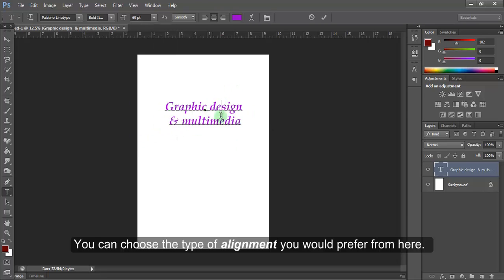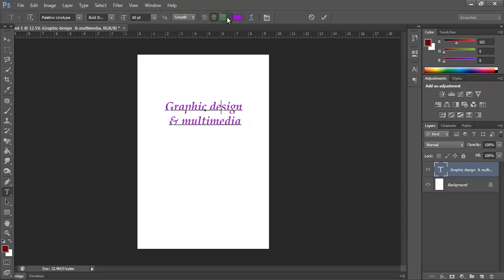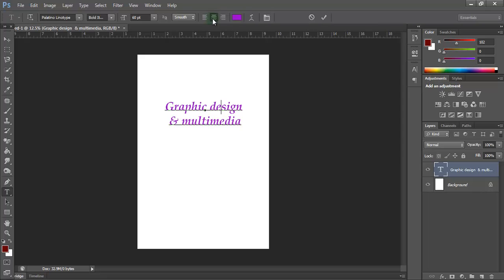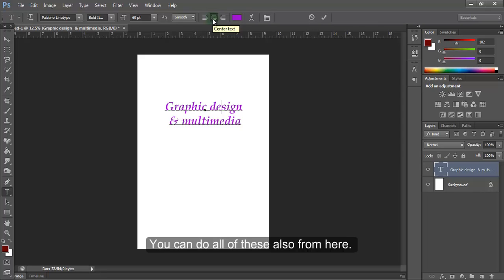You can choose the type of alignment you would prefer from here. You can do all of these also from here.